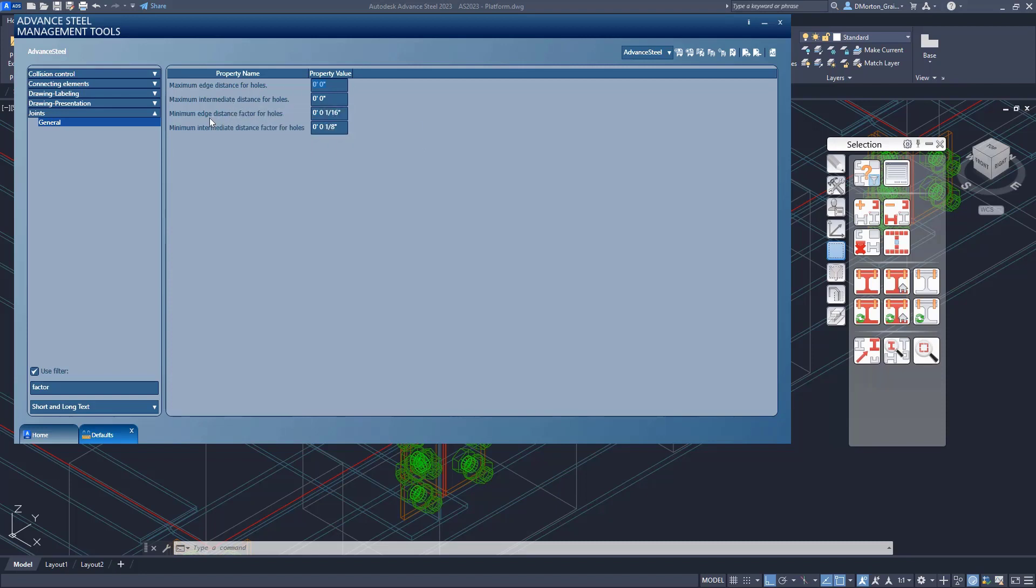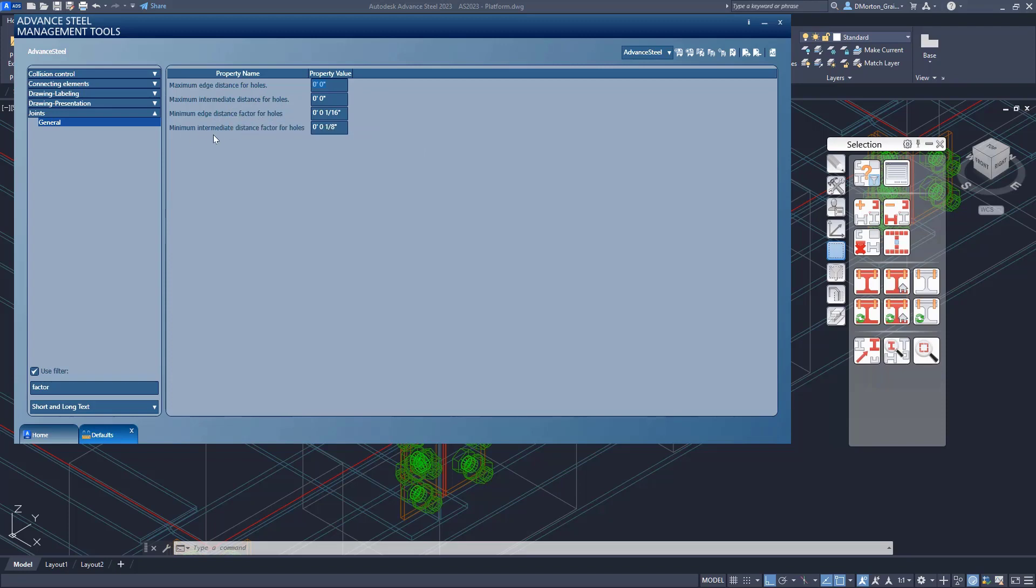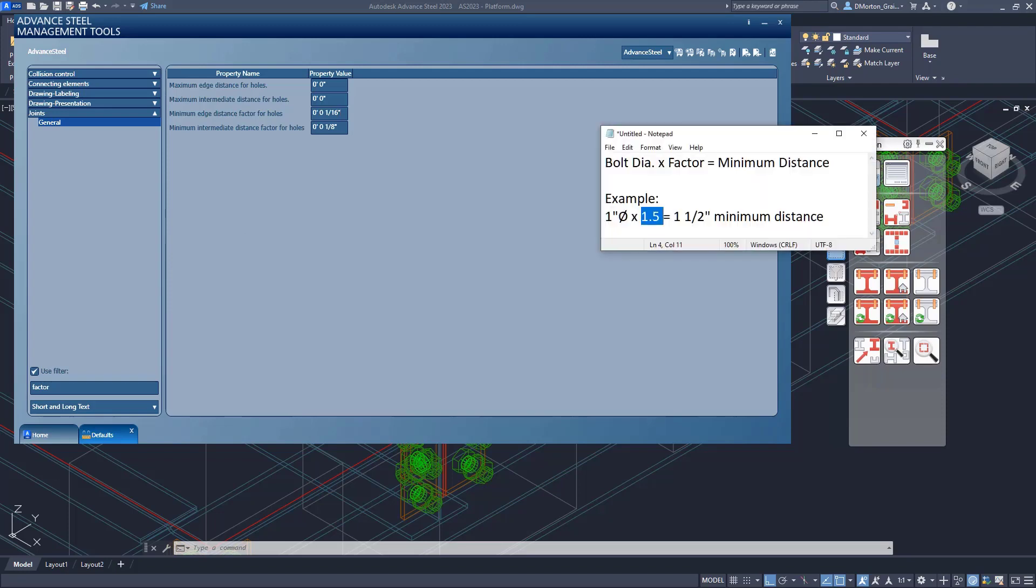Below that we have minimum edge distance factor for holes and minimum intermediate distance for holes. Now the values that you see here, even at the top, are distances. And that doesn't make sense because if you remember, the factor that we use should be something like 1, 1.5, 3, 2.